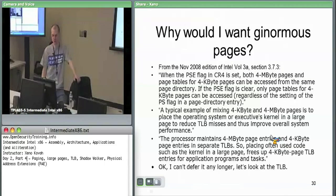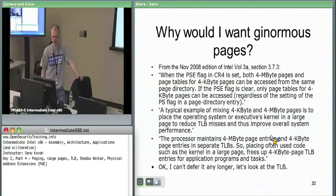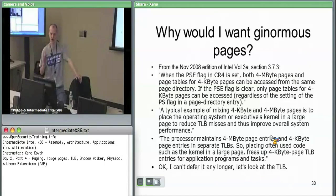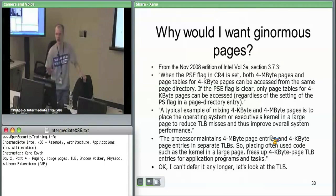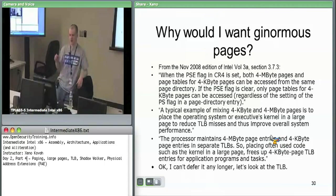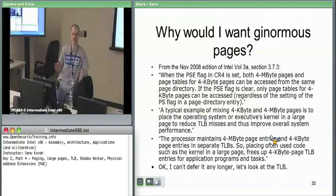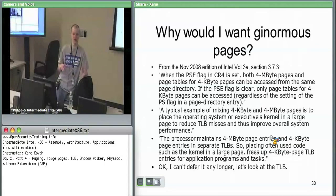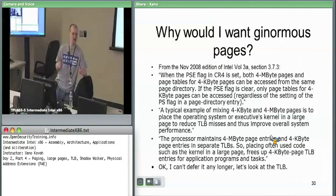We're almost to the point where we really have to talk about TLBs. Large pages has something to do with decreasing TLB misses, meaning you'll more often than not have a cached entry which says this virtual address goes to that physical address. That's what the TLB is all about.